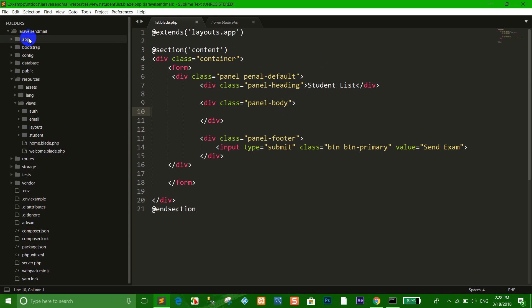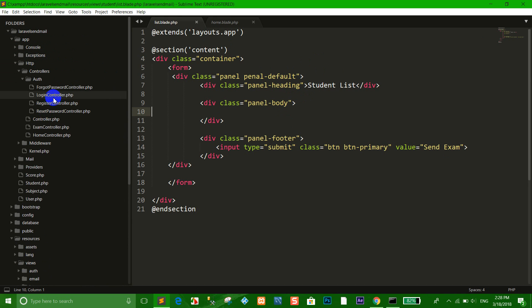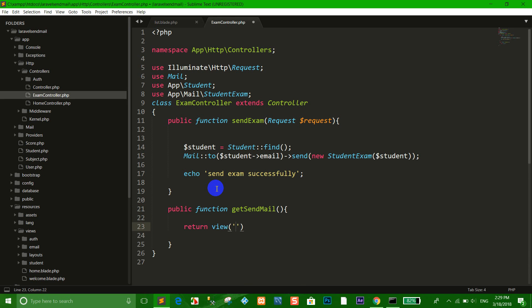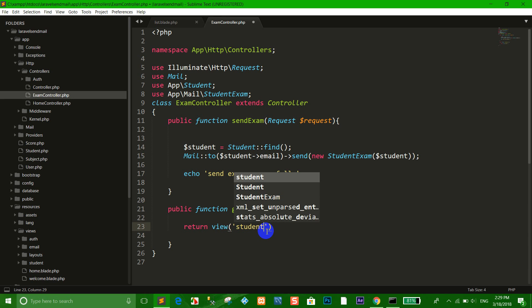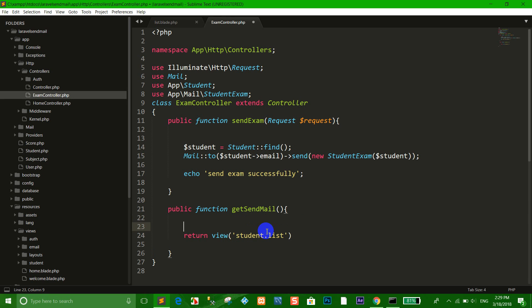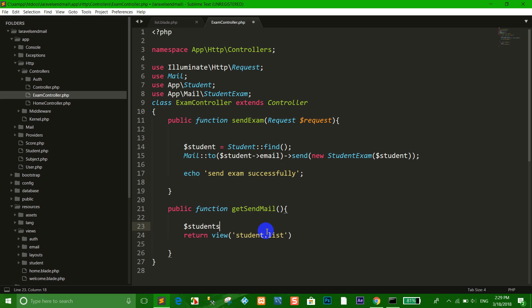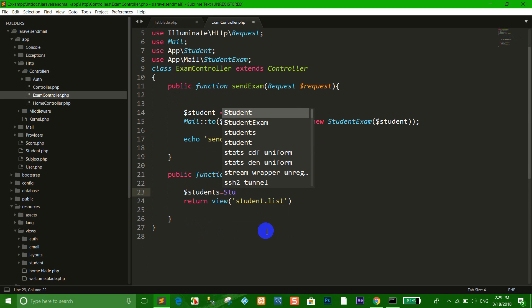Okay, so when I create a resource already, I'm going to the controller — the exam controller. So I create a function called get_send_mail. In the view file, I store the student list, so I call the form of student.